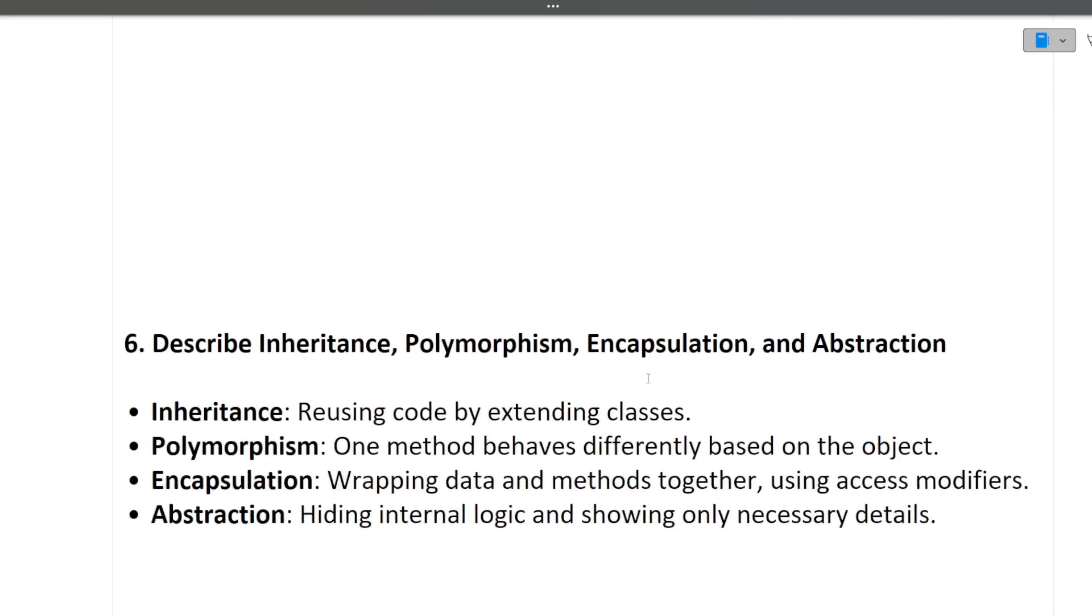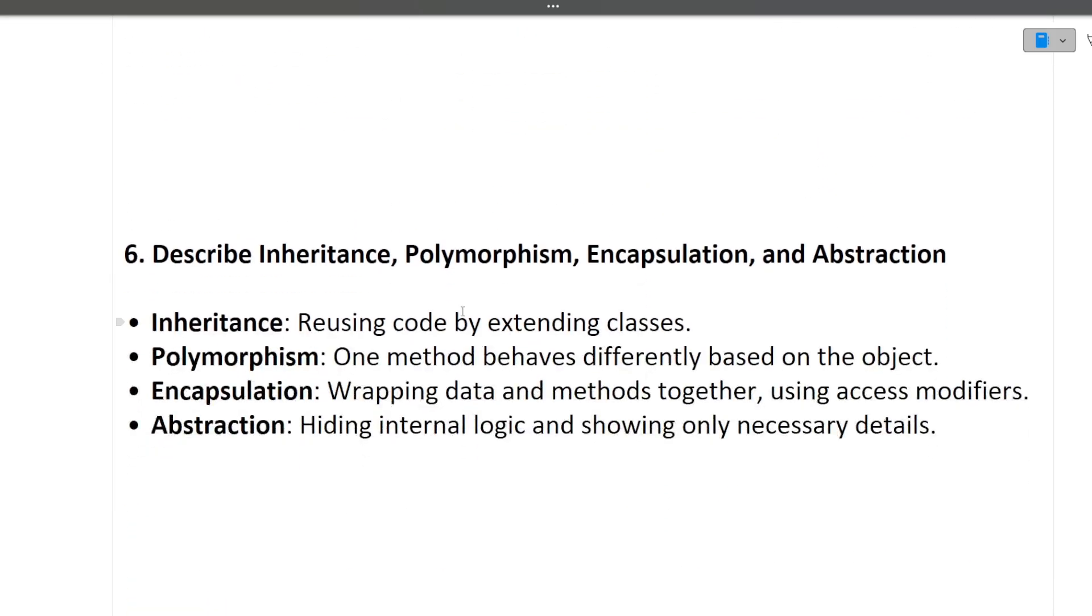Next question is describe inheritance, polymorphism, encapsulation, and abstraction. So guys, these are four pillars of OOPS, like just like I've told you, these questions are really important. This question is really important, it will cover everything. You should know everything about inheritance, polymorphism, encapsulation, and abstraction.